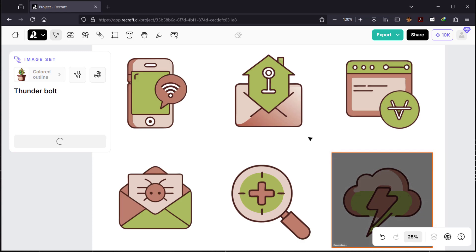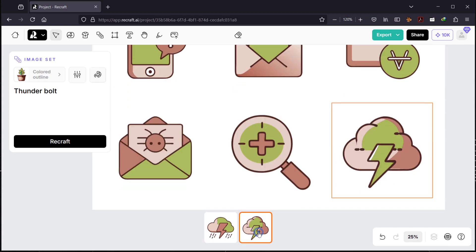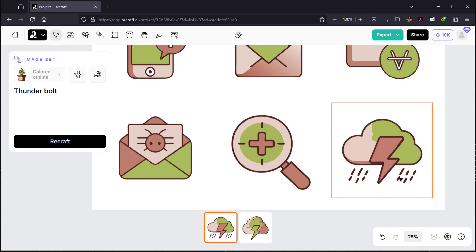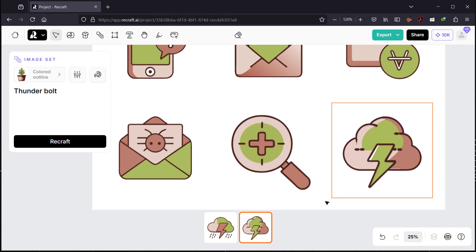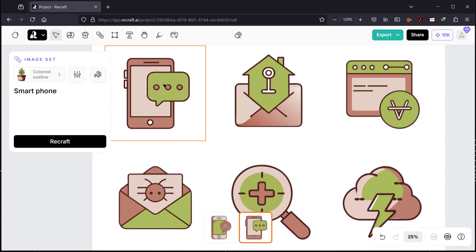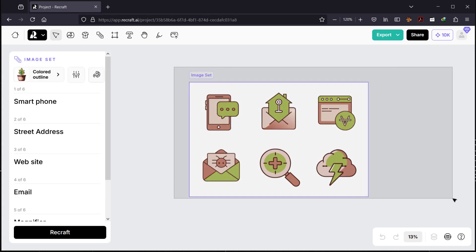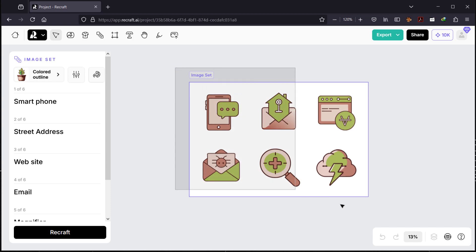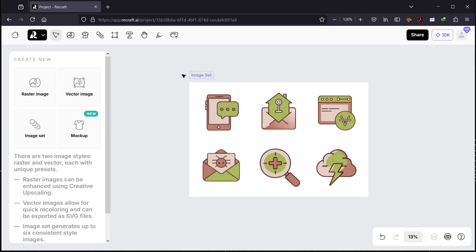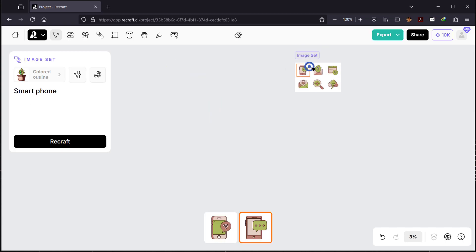We generated the thunderbolt — this one has a rain effect which could be useful as an app icon on a smartphone. And the smartphone icon, I like this one more because of the message dots. Overall I really like this image set. You can see the potential to create even more with raster or vector images too.